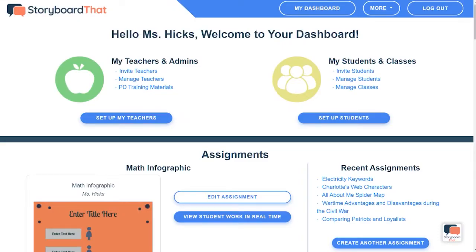Hello, and welcome to Storyboard That. My name is Leanne, and today I'm going to show you how to copy an activity from our teacher resources to use with your students.